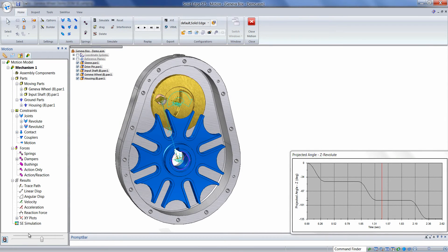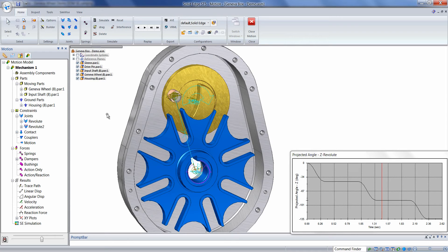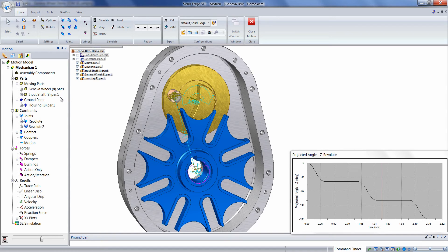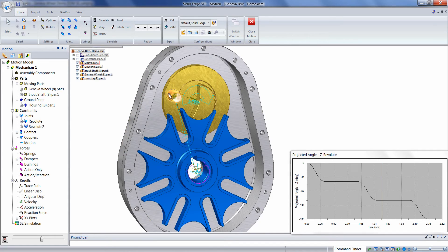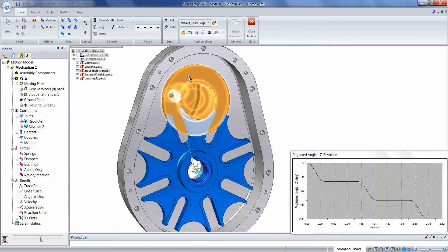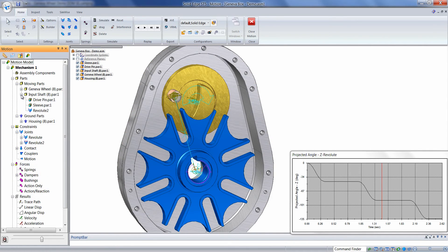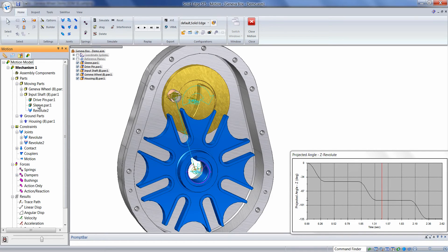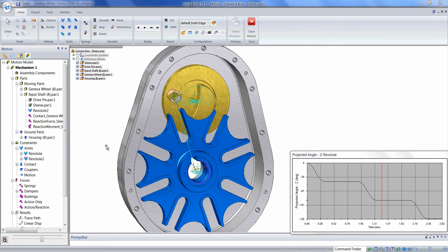The second objective was to determine the contact force on the drive pin. To plot contact forces, we can right-mouse click on the component we wish to see the force for and add result vectors. Since the sleeve was attached rigidly to the input shaft, we need to expand the plus sign next to input shaft and then right-mouse click on Sleeve.